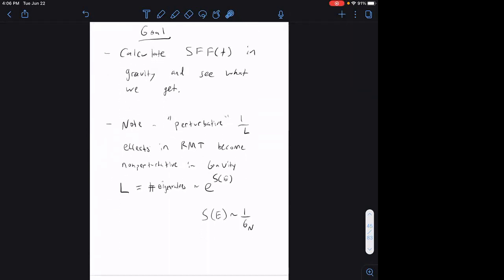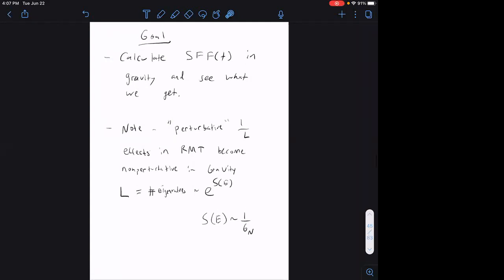One key note about our new perspective of doing this in gravity: these perturbative 1/L effects that describe the ramp in random matrix theory are non-perturbative effects in gravity. That's because our perturbation parameter in the random matrix theory was 1/L — the size of the Hilbert space — but in gravity the size of the Hilbert space is like e^S, where S is the black hole entropy, which is 1/G_N. So we do perturbation theory in G_N, but these effects we're looking for are exponentially small in G_N, making them quite novel.